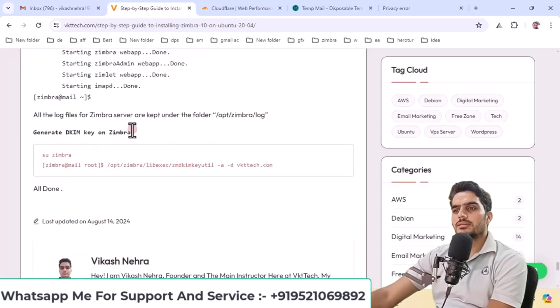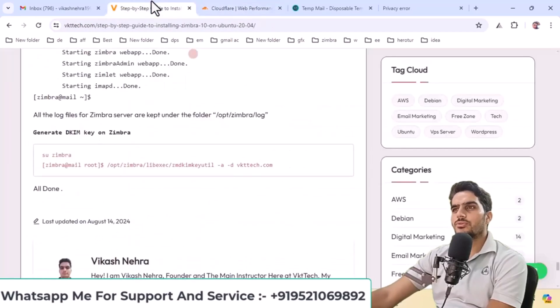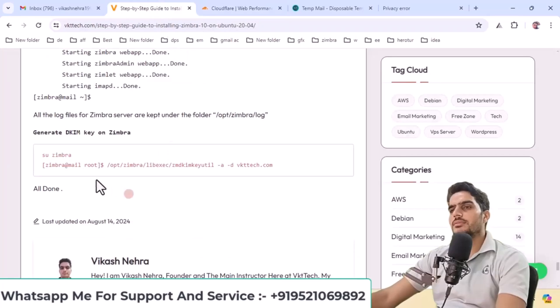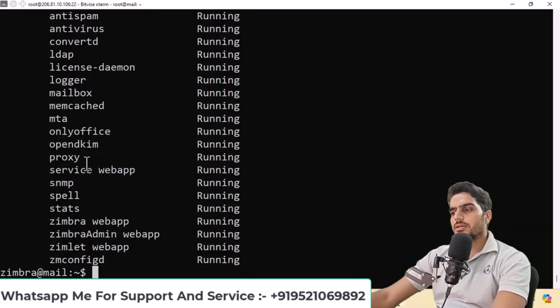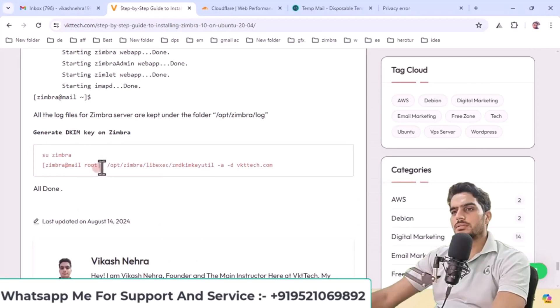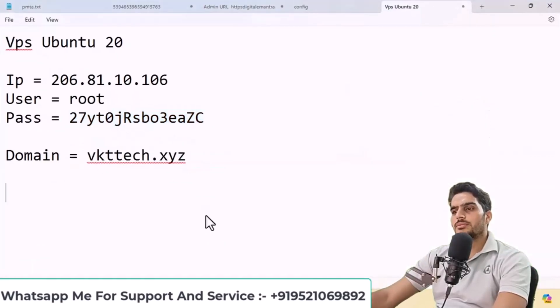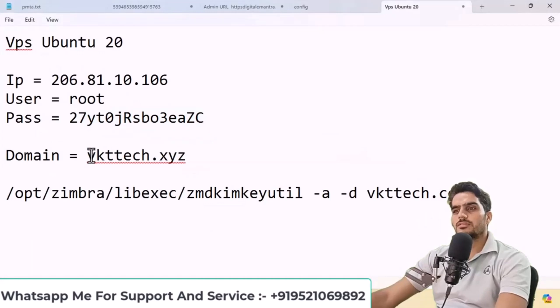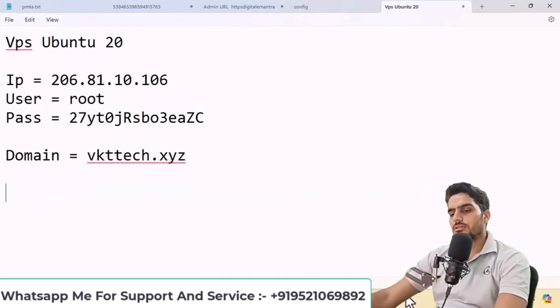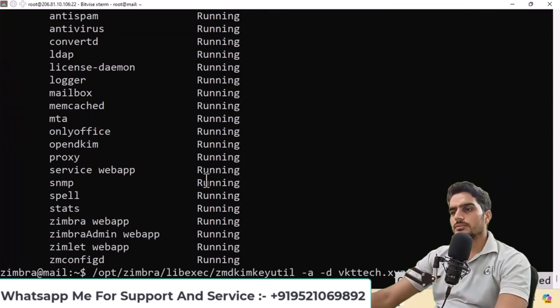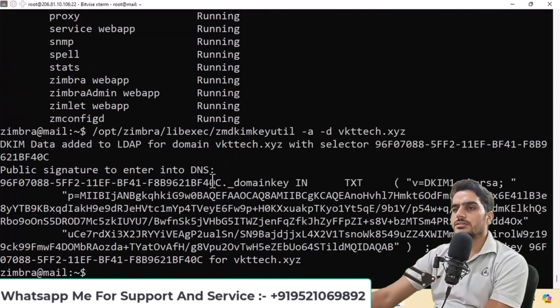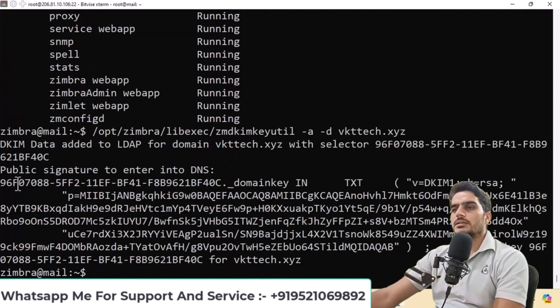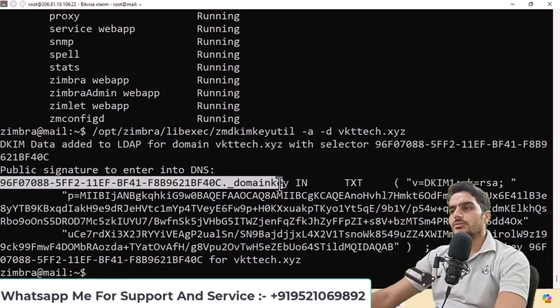For DKIM configuration if it wasn't set up, first, log in as the Zimbra user. Copy and paste this command, replacing your domain name where needed. Press enter and you'll get the DKIM record. This is the DKIM selector.